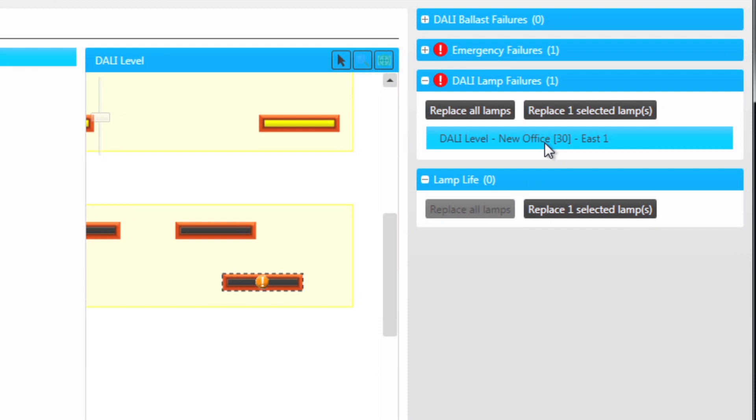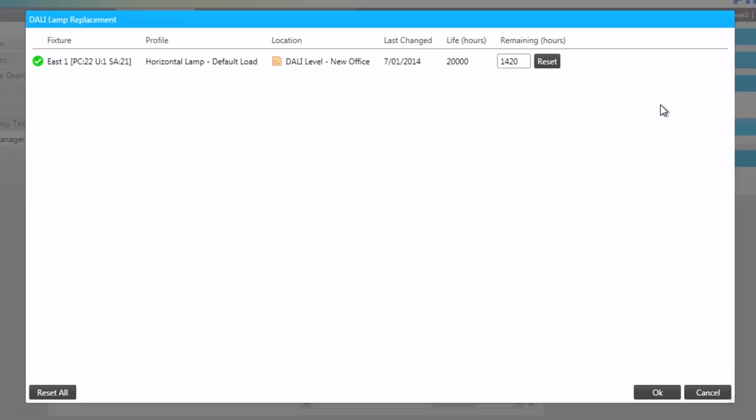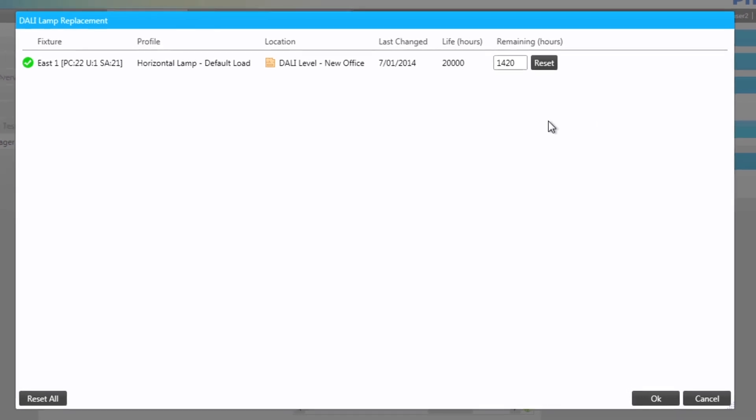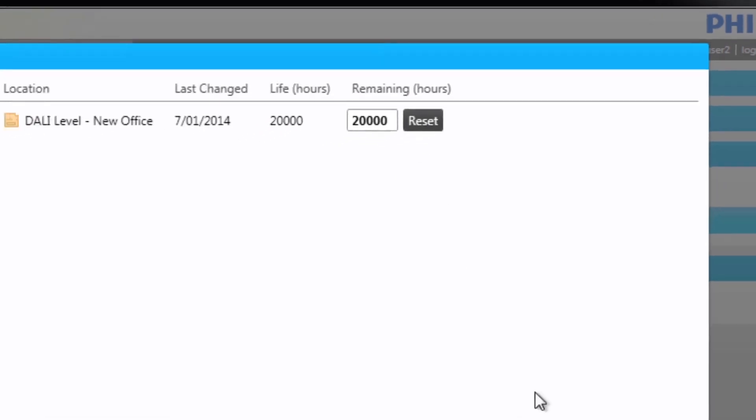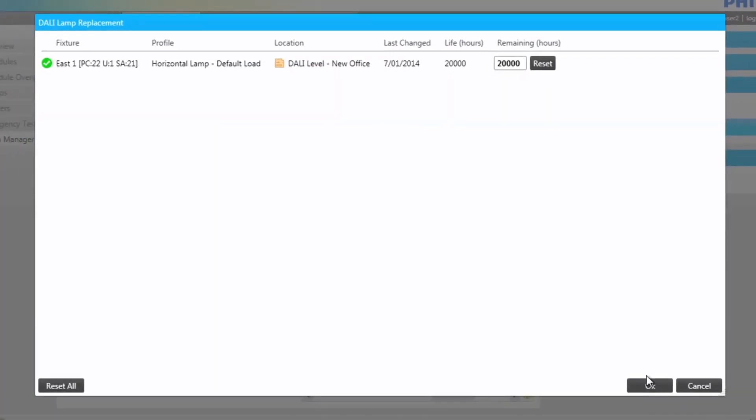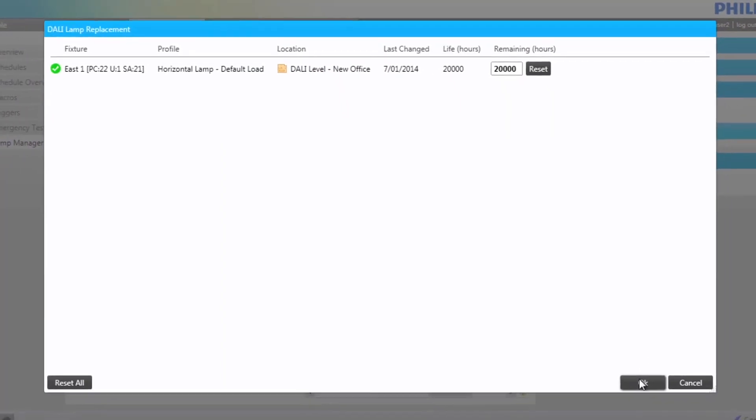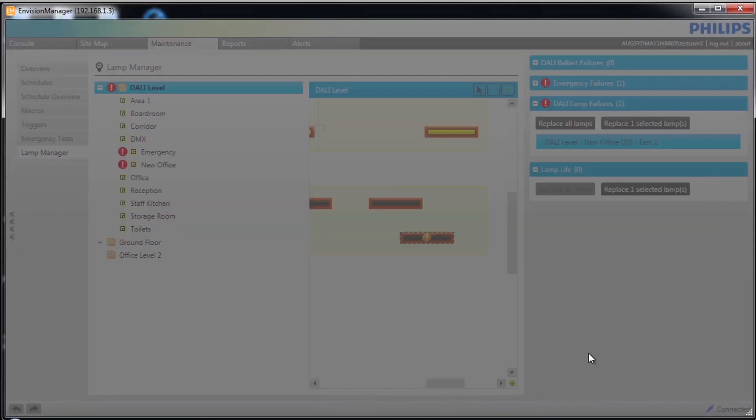Firstly, we must reset the bulb life in preparation for the replacement. The reset value will depend on the lamp profiles that have been defined in the original Envision project file. Once this has been done, the bulb can be replaced manually.